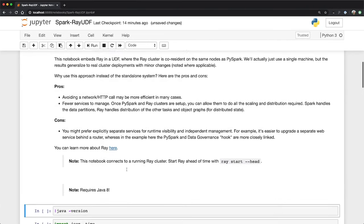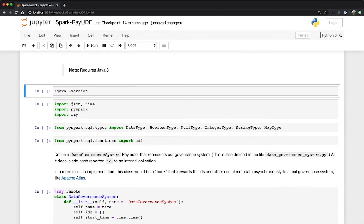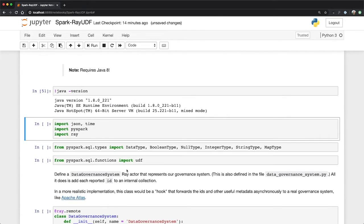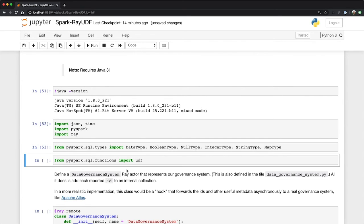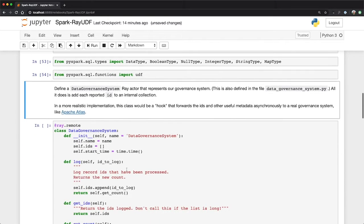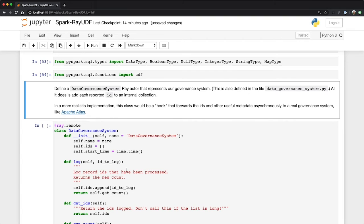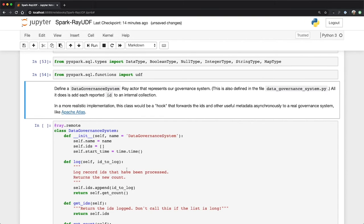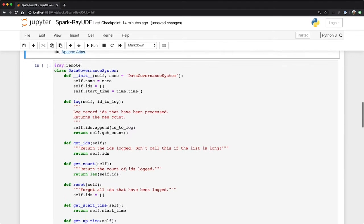First, we need to make sure that we have Java 8 running. Sure enough, we'll do some imports, including PySpark and Ray, import some types from the PySpark SQL API, although we don't actually need all of these. And then we're actually going to define a UDF. So the sample app that I'm going to demonstrate is sort of a simple approach to data governance. Data governance is a big topic. It's really about managing the lineage and legacy of data, who's seen it, who has access to it, what transformations have been done on it, all kinds of stuff.